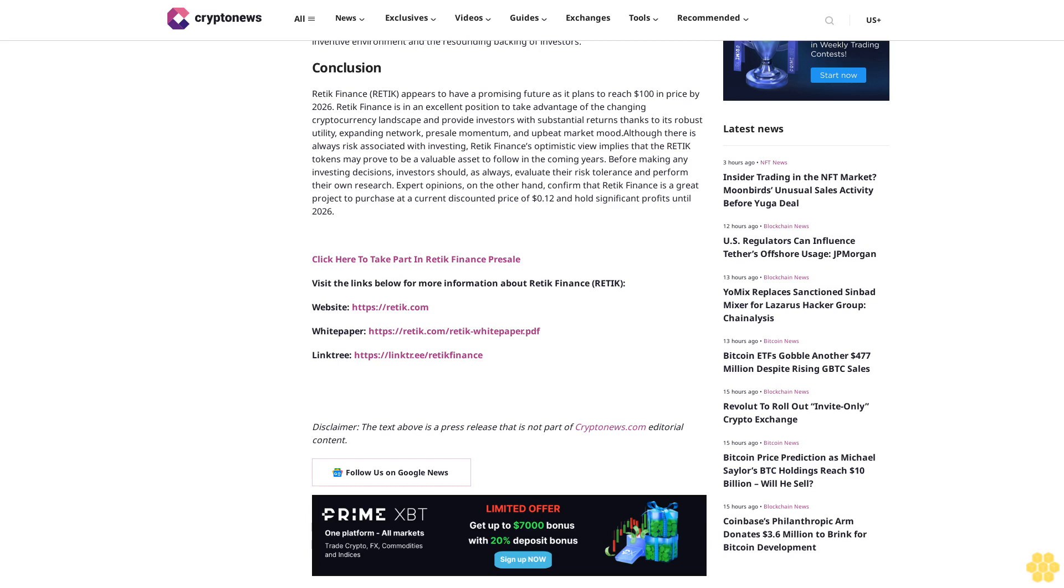Visit the links below for more information about Retik Finance. Website: https://retik.com. Whitepaper: https://retik.com/retik-whitepaper.pdf. Linktree: https://linktr.ee/retikfinance.